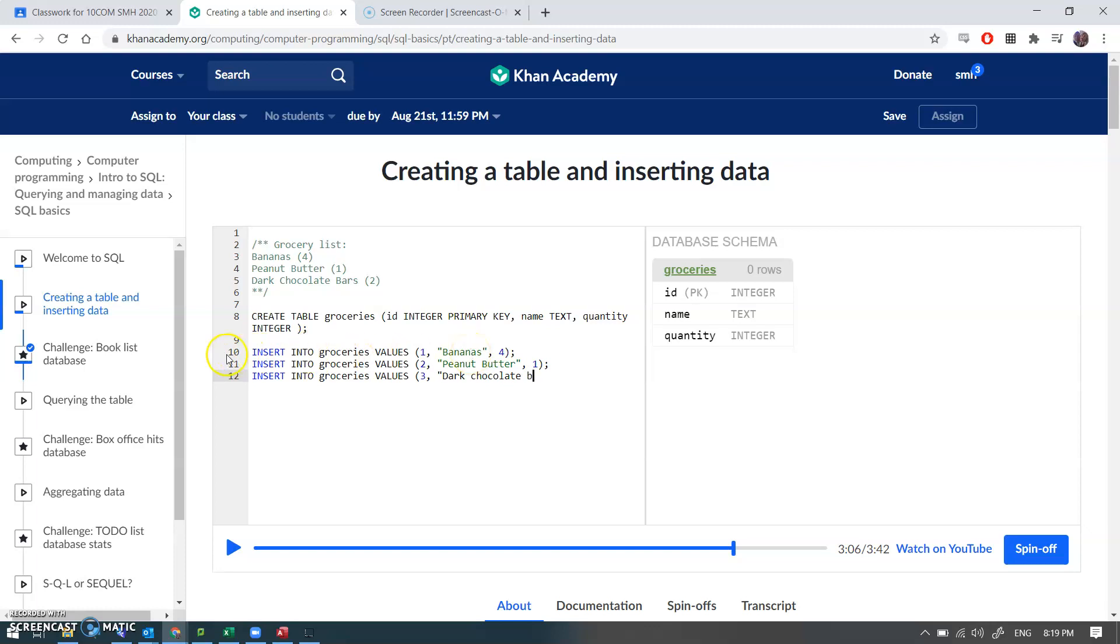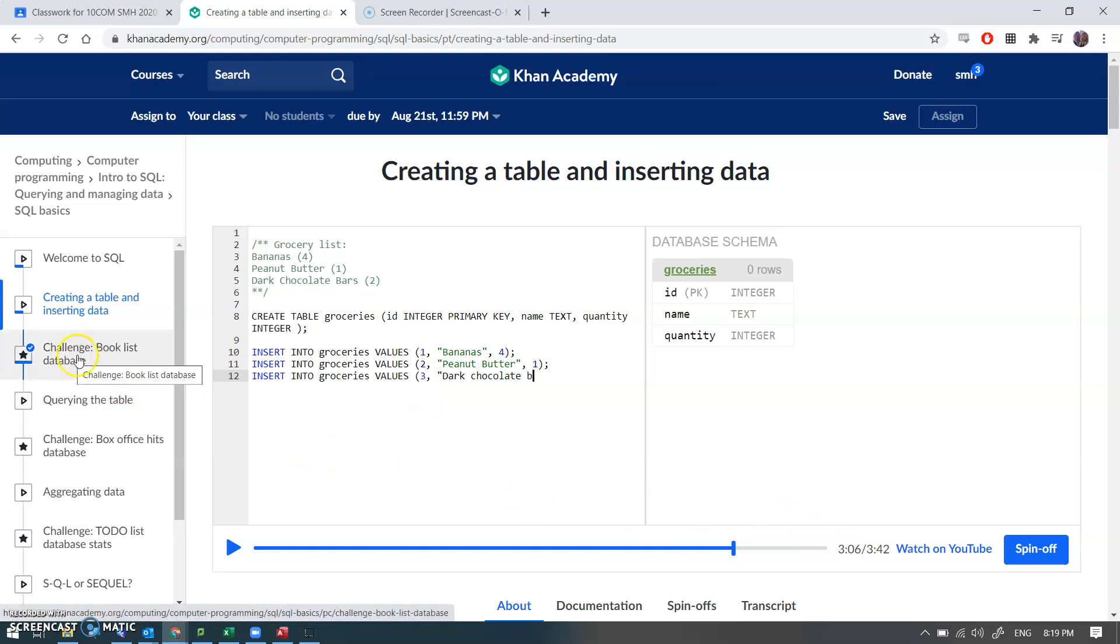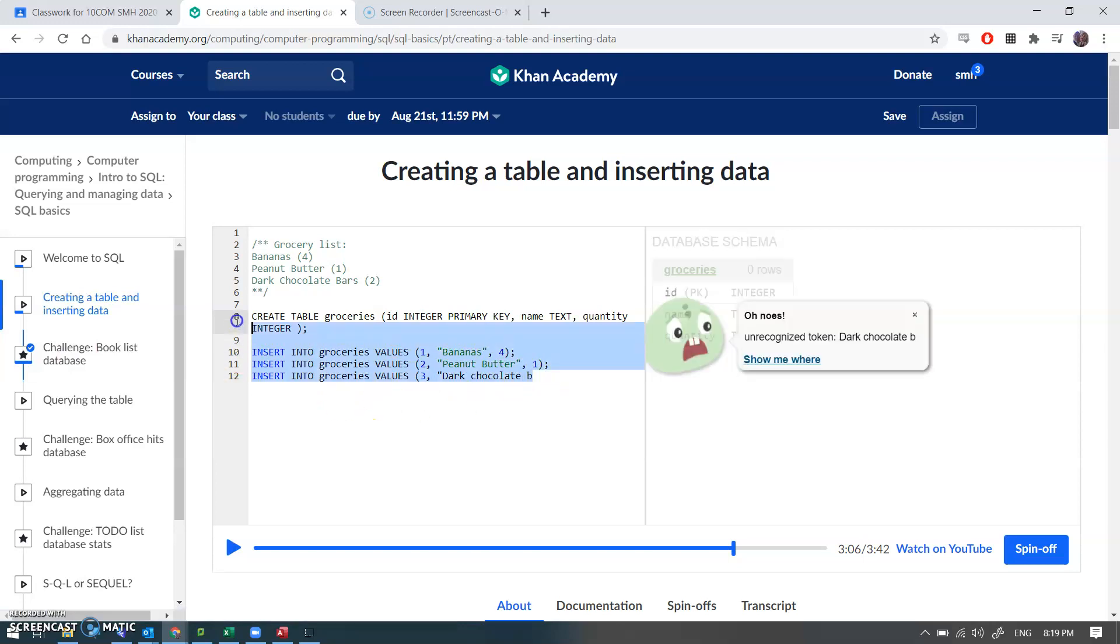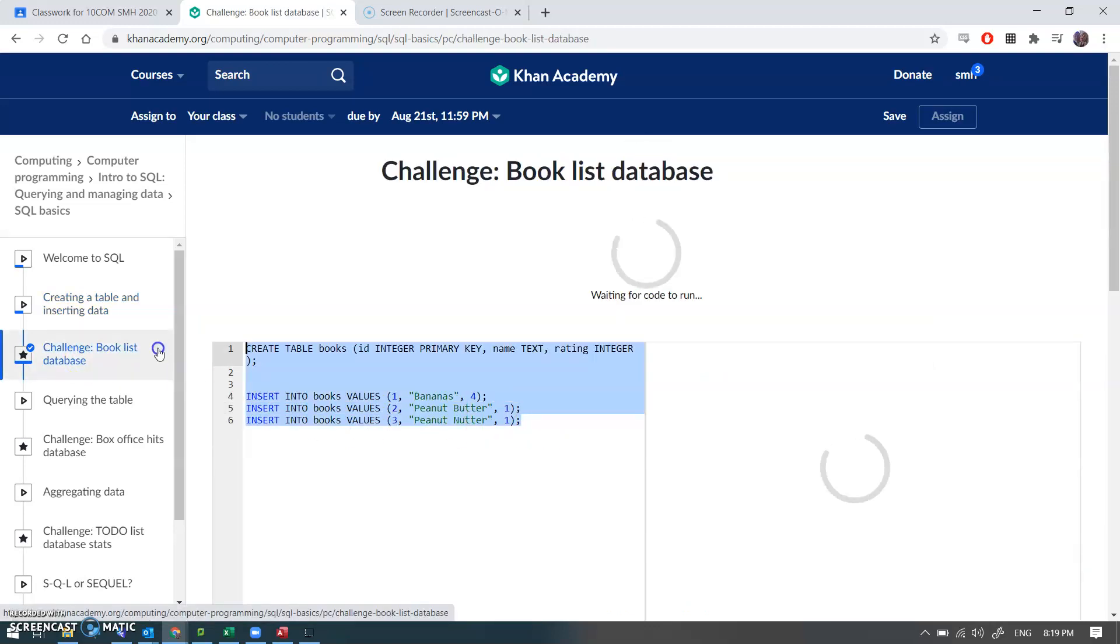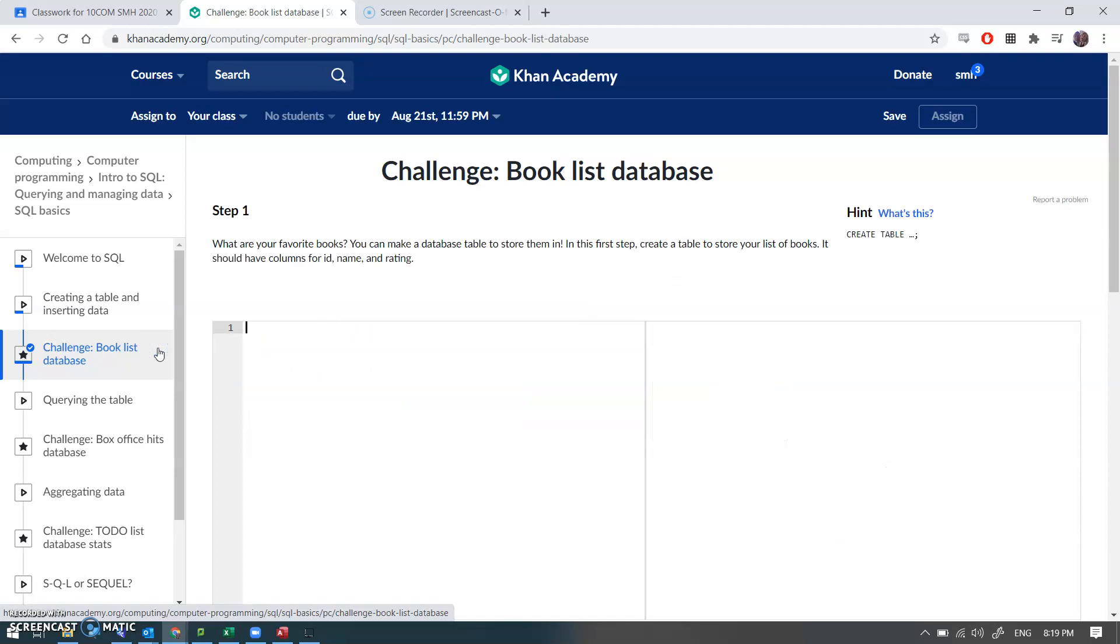Now what your task for the day is going to be is to watch this. Might as well. It's not long. 3 minutes 42 seconds. And then go into the challenge. And what I'm going to be slightly cunning about before I do anything is I'm just going to control C. Go into the challenge. My book list database. Oops I've accidentally done the answers. Didn't see that did you?